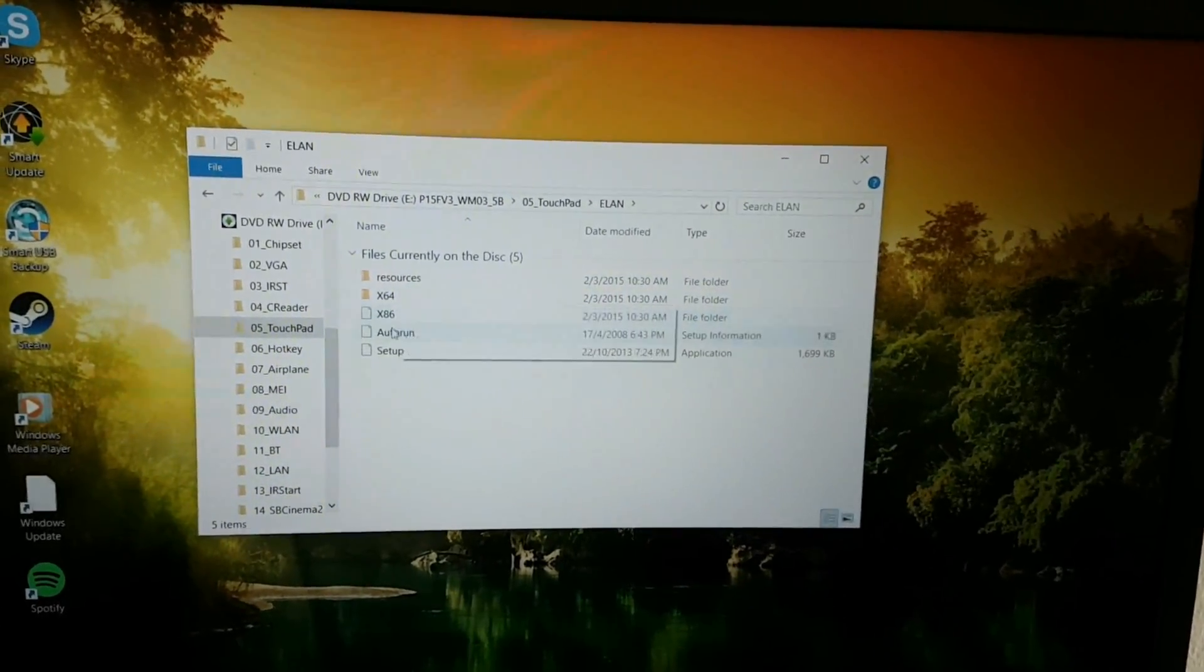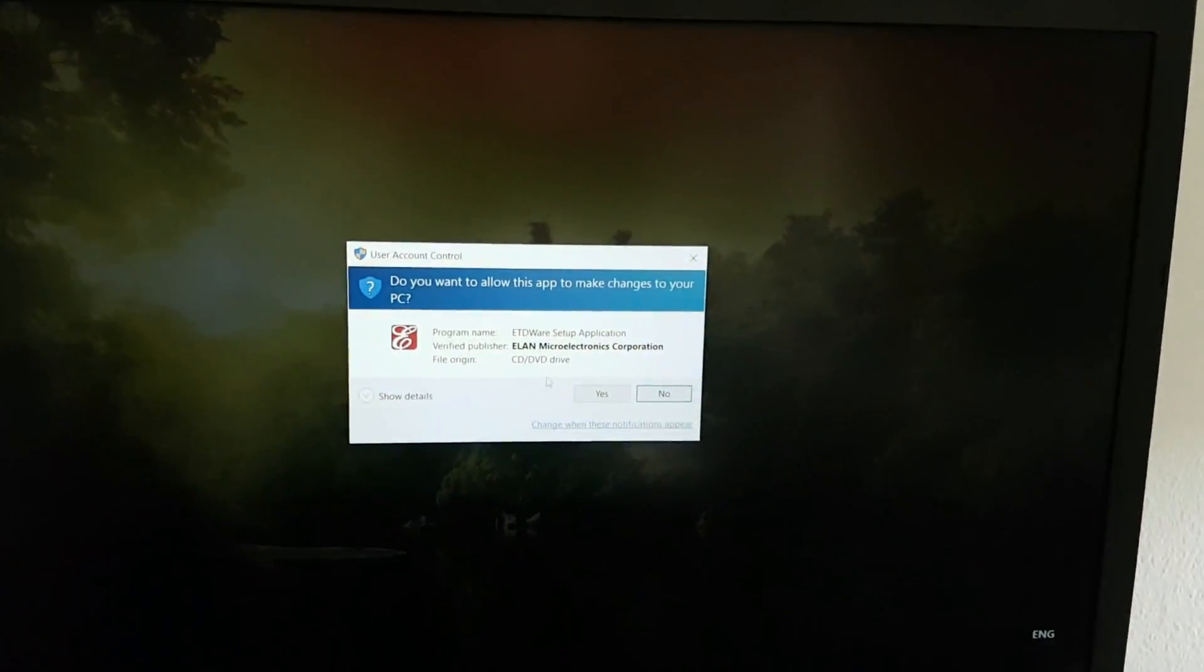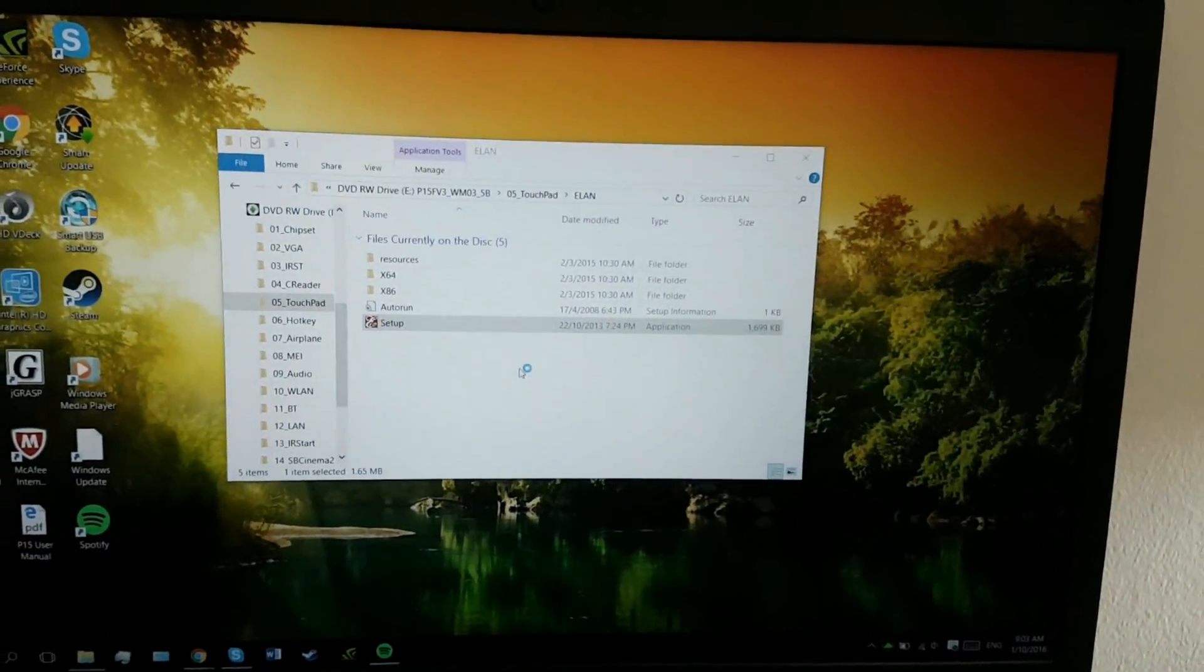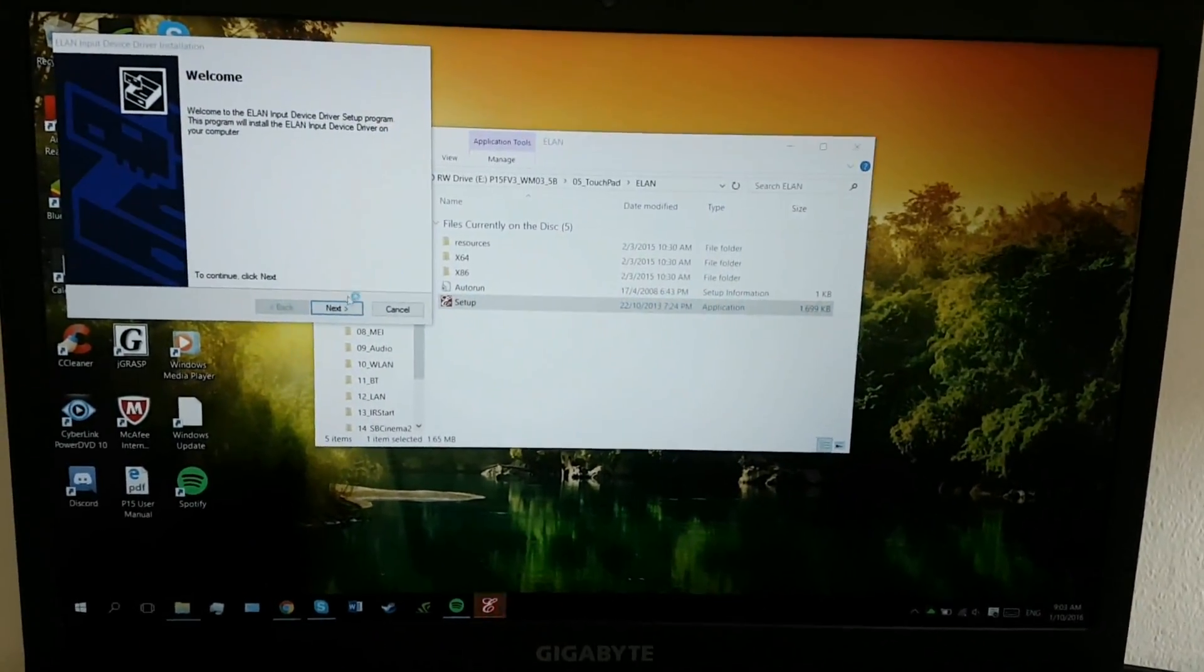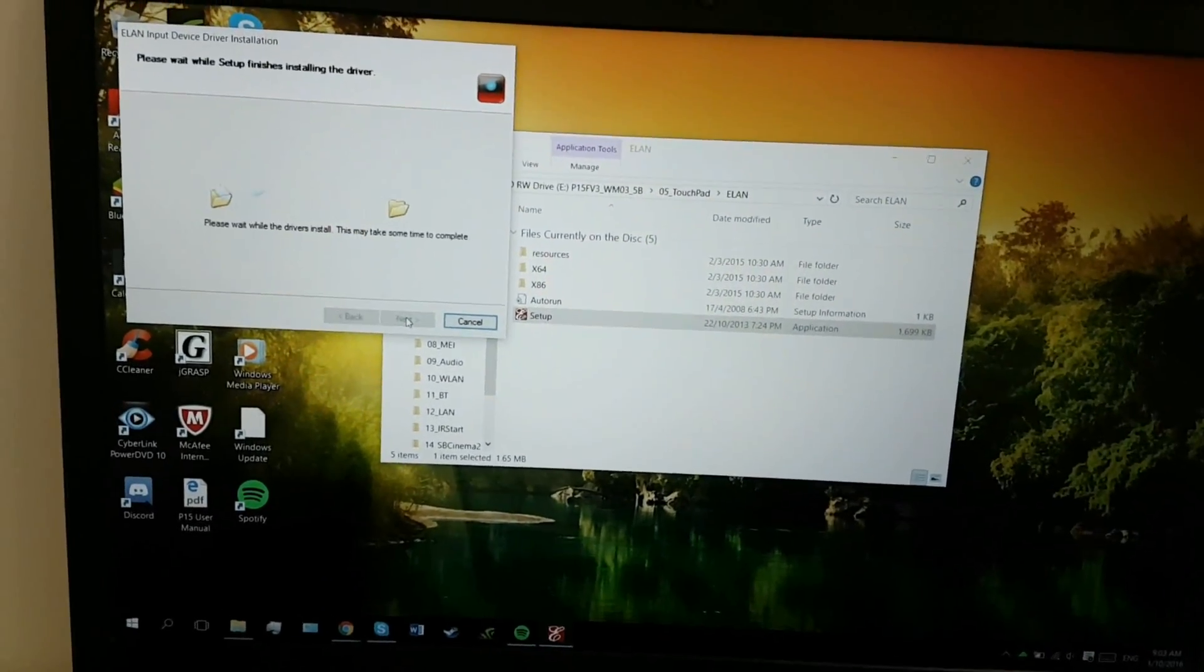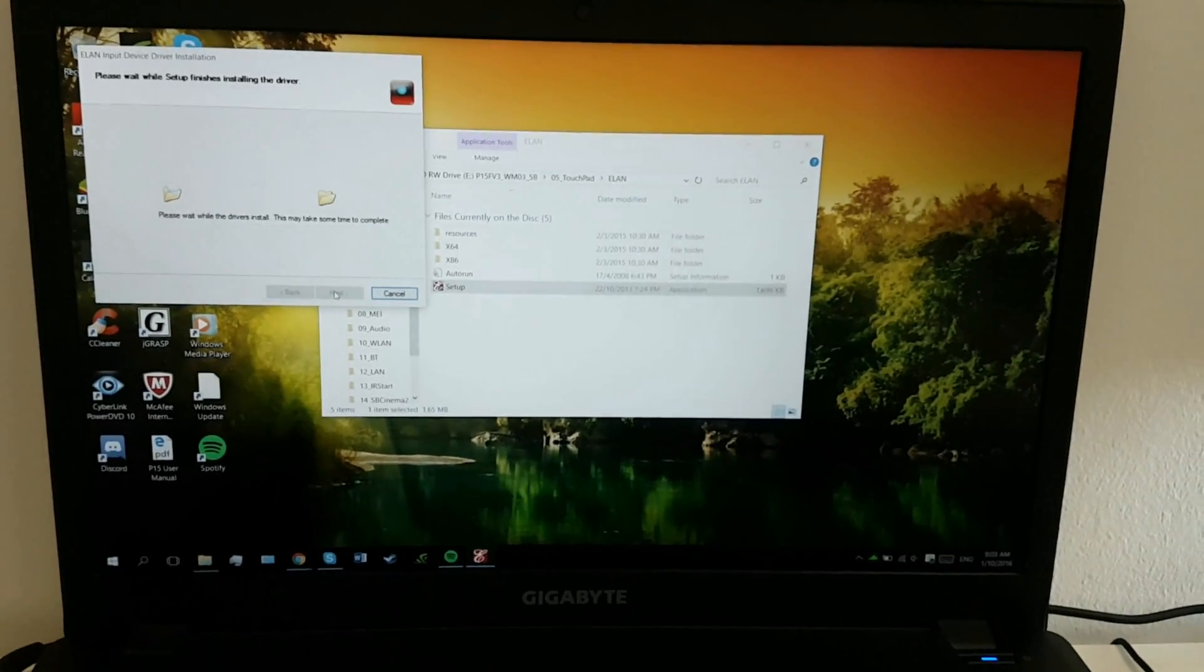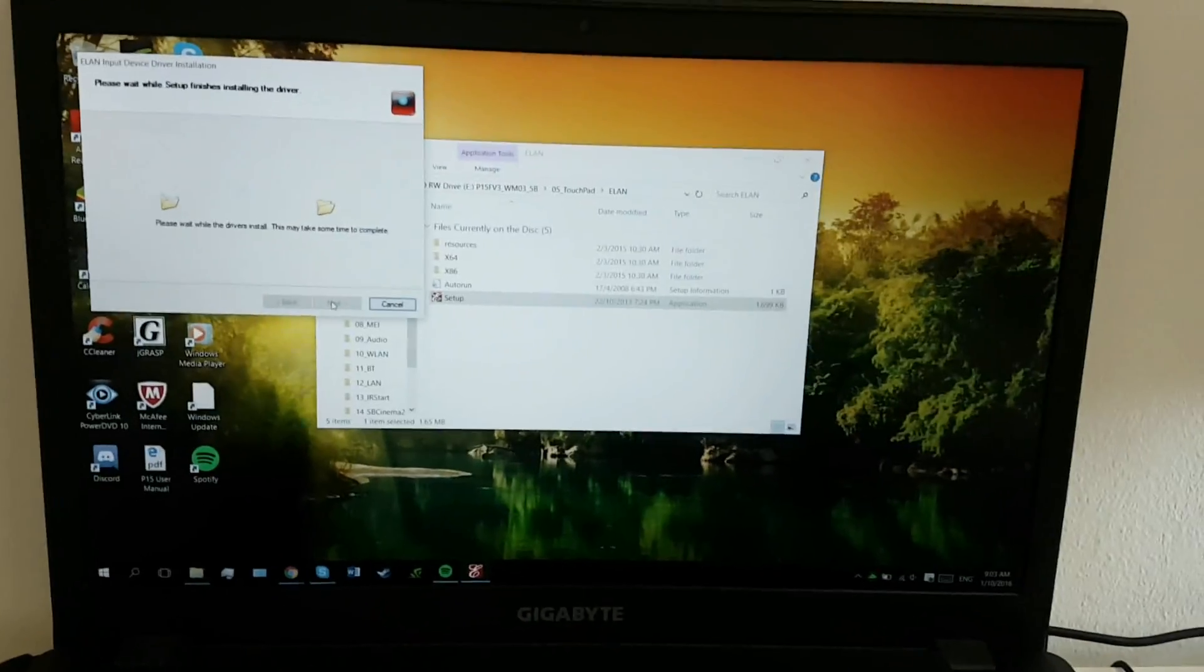So you go to setup, yes. So this is going to reinstall your Elan drivers. Okay so this is pretty basic, you agree, next. Now we'll just wait a bit for the drivers to install.